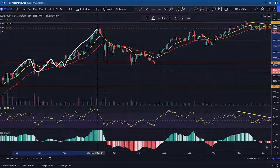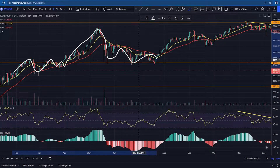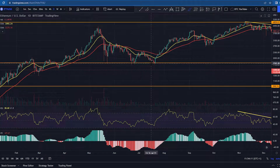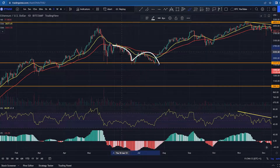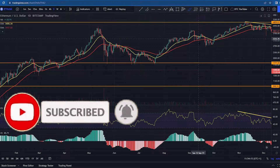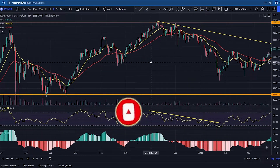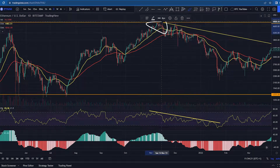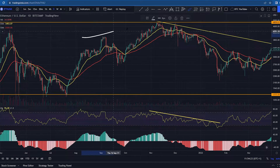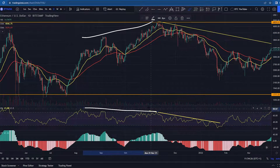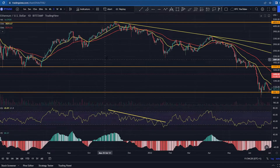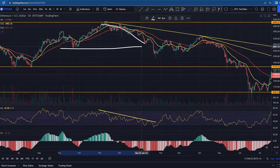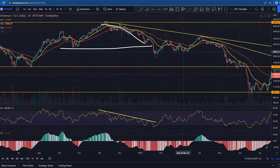Coming to the upside we have a massive overextension, we come down and retest that previous level of resistance as support. We get the double bottom and bounce to the upside again, get a bit of a cooling-off period, then overextension to the upside — but losing momentum on the upside with these bearish divergences, the price coming up and the RSI coming down.